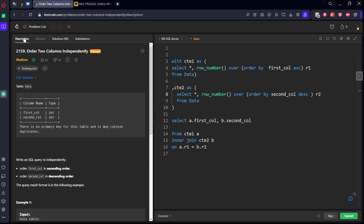Thanks for watching my video. I didn't keep rank because if there are two similar values we'll get the same rank, then it is causing issues. So if you keep row_number, every row will have different number. If you want more detailed explanations like this, please subscribe to my channel and share it with your friends and colleagues who are preparing for data analyst or data scientist interview for the SQL round.